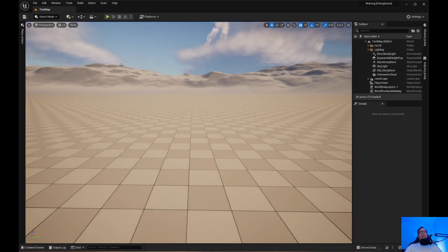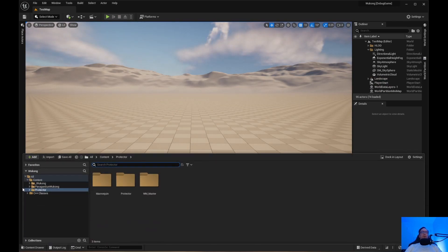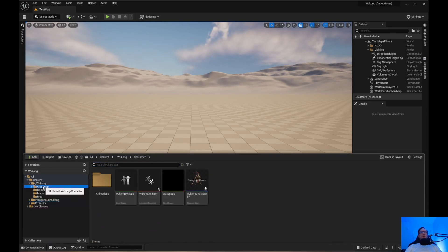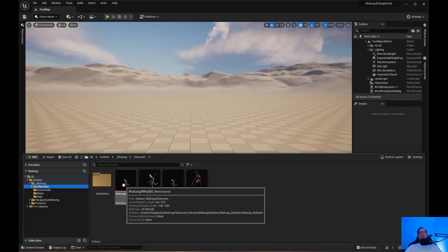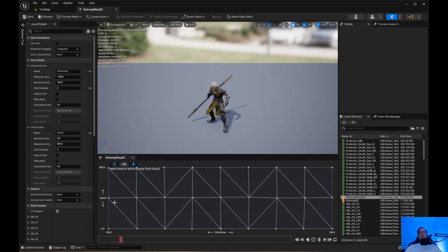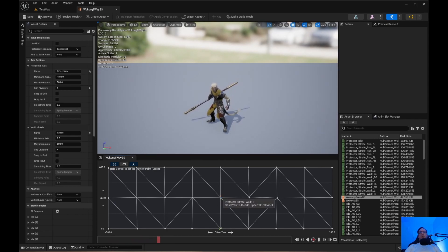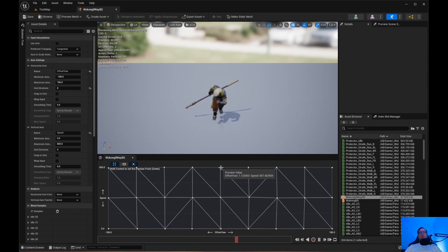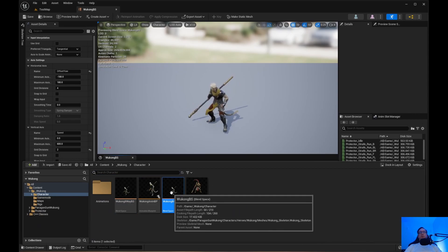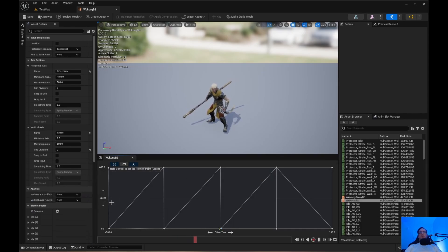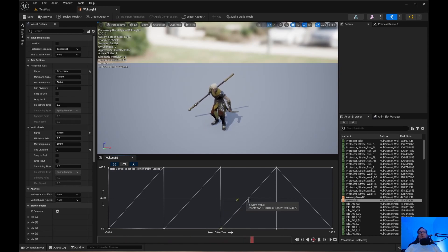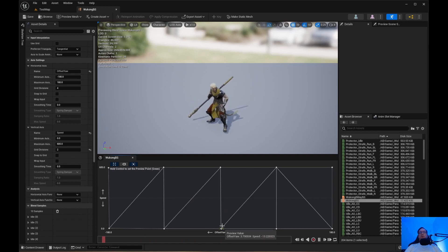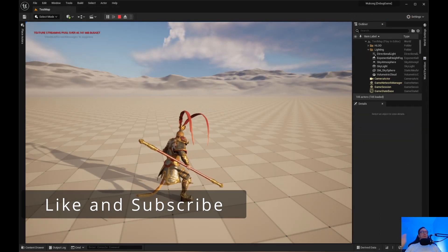If you did not set up 8-way blend spaces, this won't look right. Let's jump into the Wukong 8-way blend spaces — it works because we have a walk speed of 300 and run speed of 600. If you didn't set up 8-way blend spaces you won't have those sample points and it will look wrong. If you have 8-way blend spaces set up, this will work for you. That's all I have — bye for now.